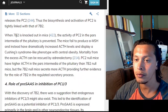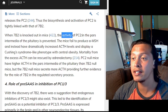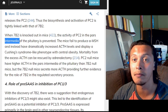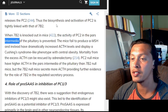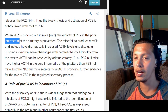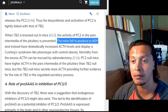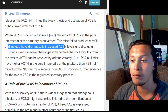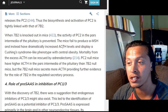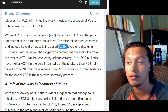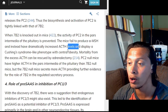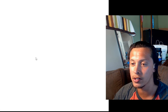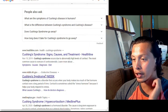When 7B2 is knocked out in mice, the activity of PC2 in the pars intermedia of the pituitary is prevented. The mice fail to produce alpha-melanocyte stimulating hormone — one of the hormones that is part of POMC — and instead have dramatically increased ACTH levels, meaning ACTH is not being cleaved into alpha-MSH. These mice display a Cushing syndrome-like phenotype.